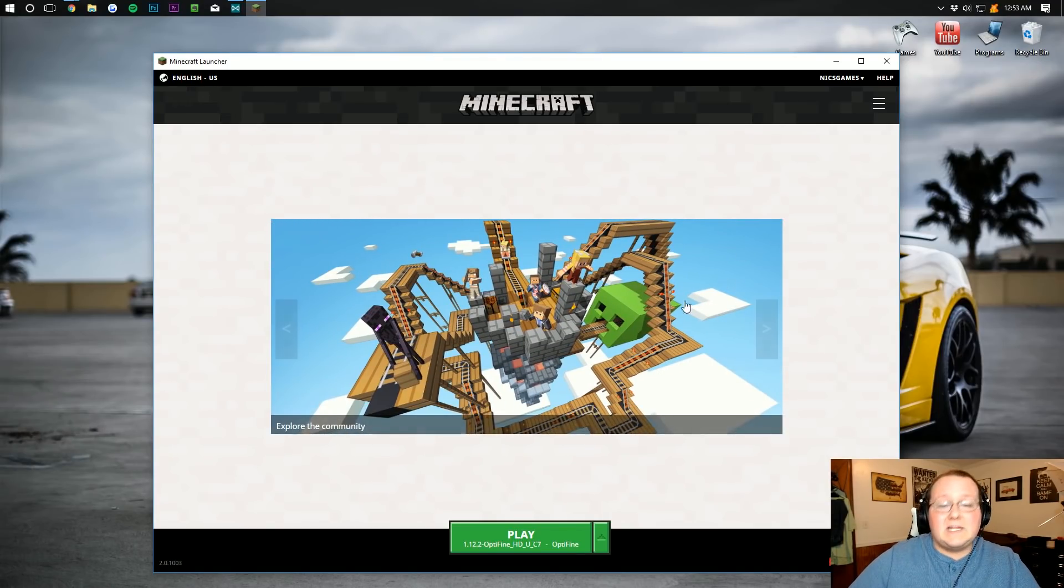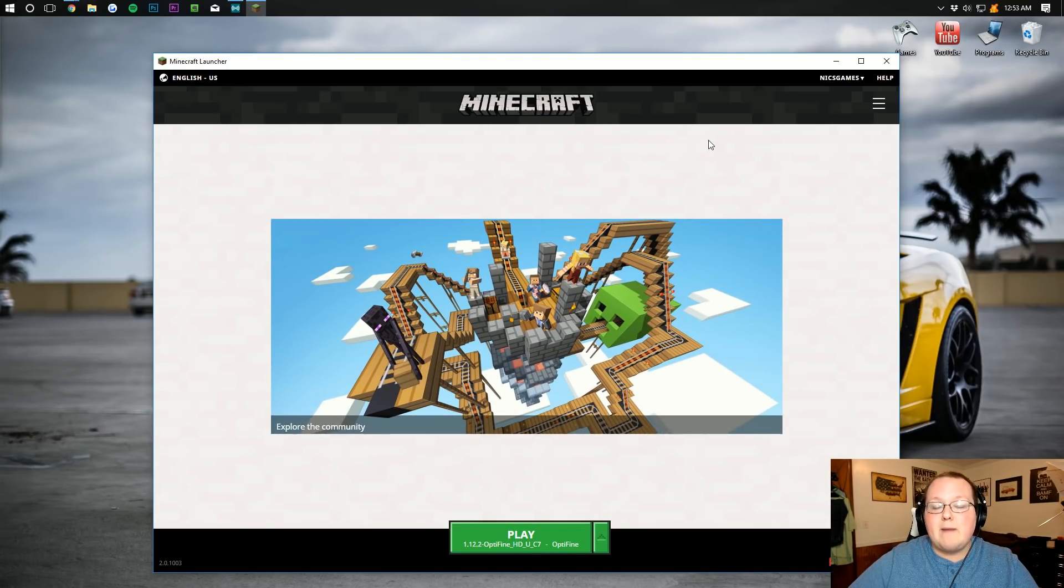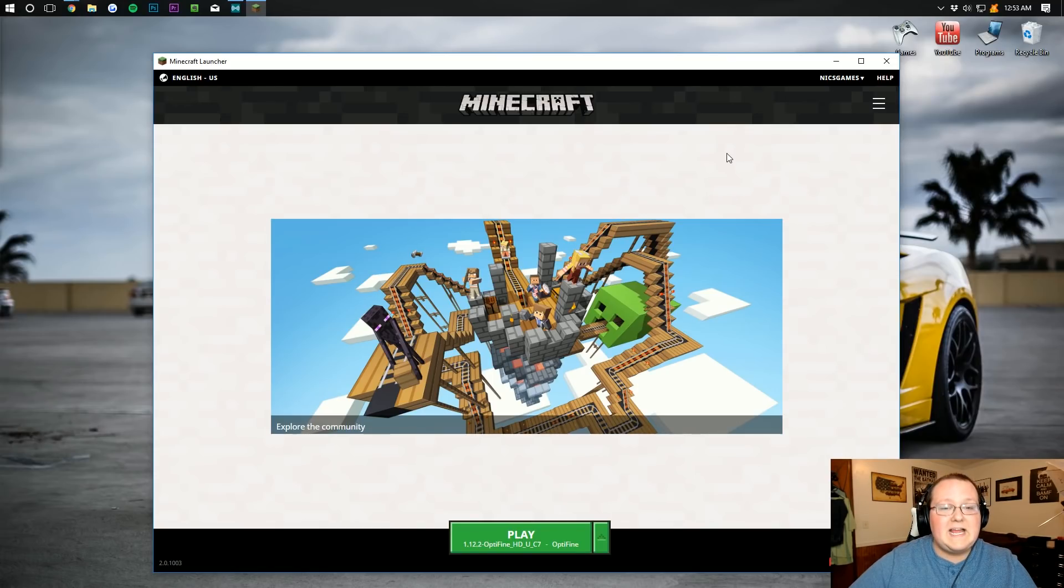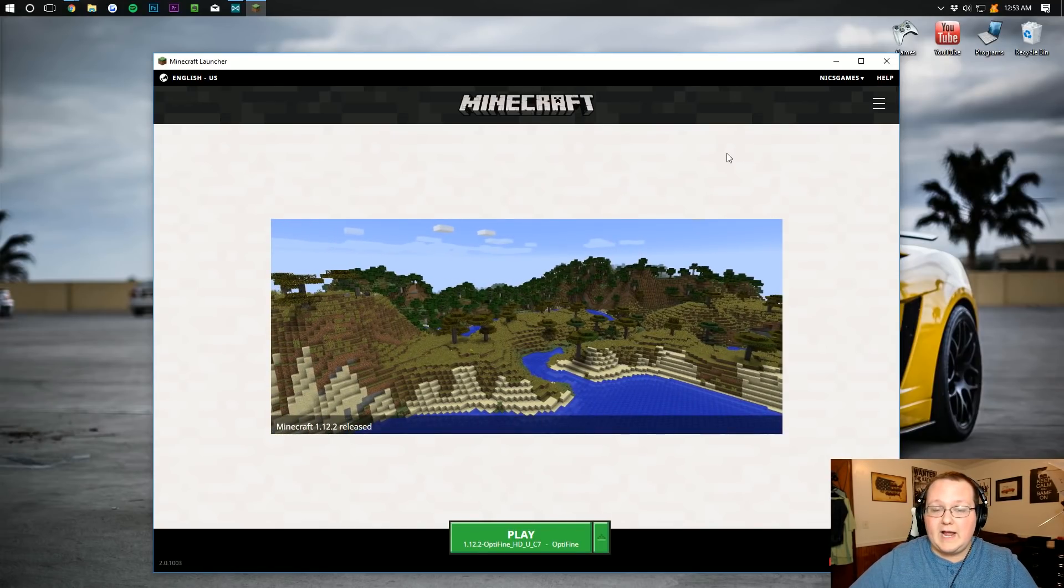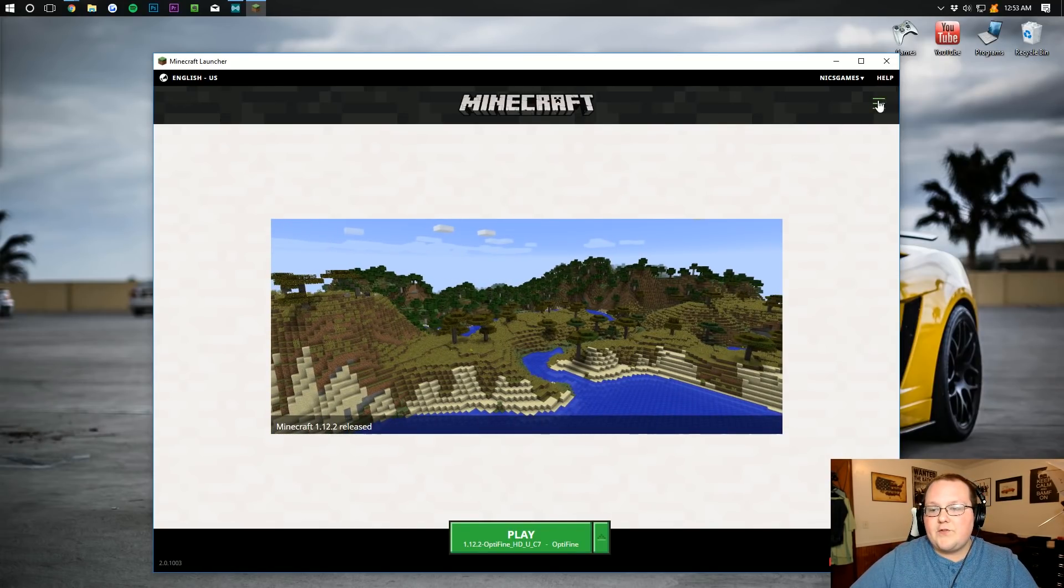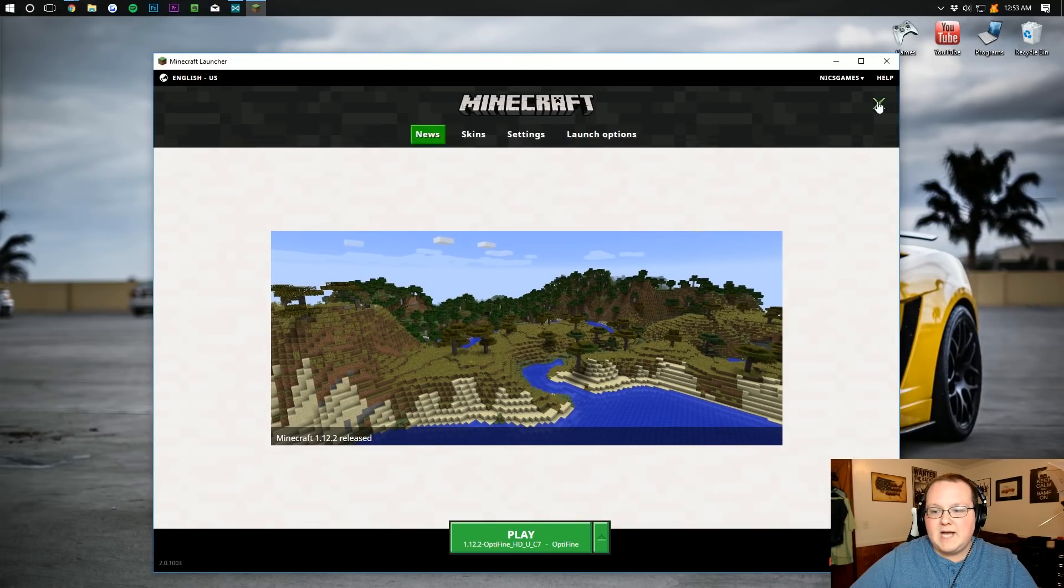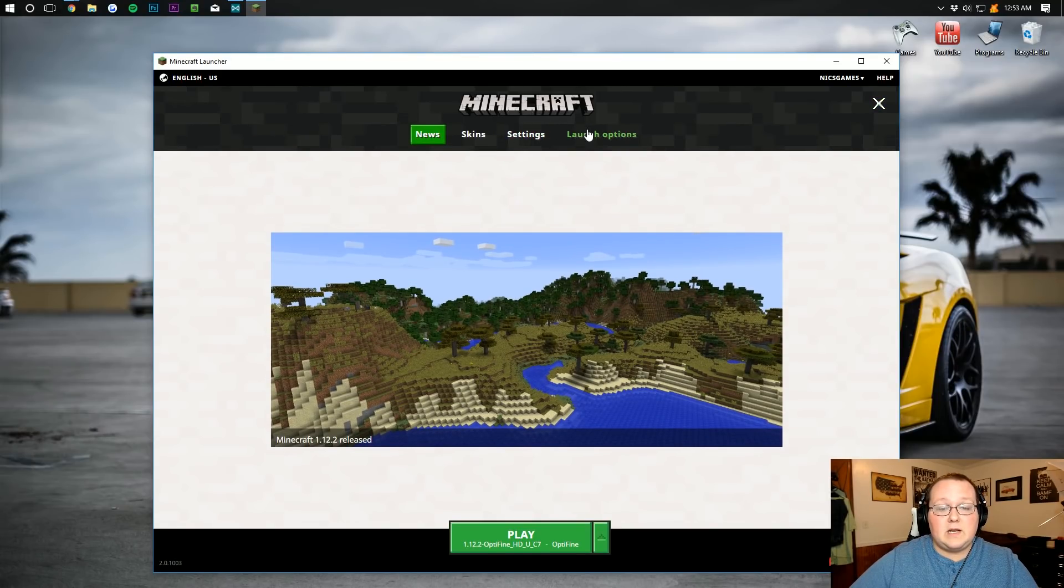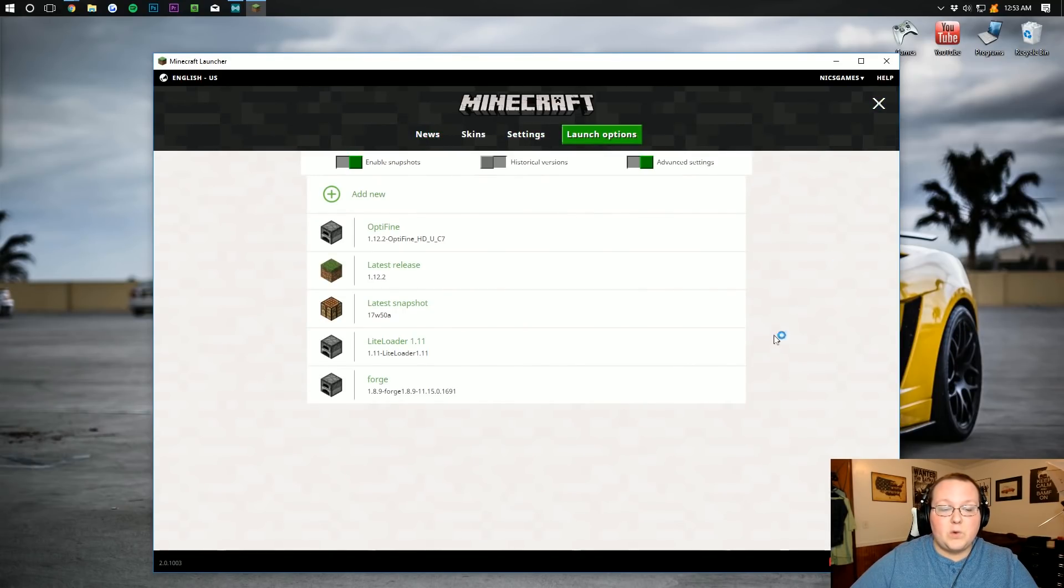As you can see, we're starting off here in the Minecraft launcher. We're not starting off in game, we're starting off in the launcher. First thing we want to do is click on the three arrows right up here in the top, and from there we want to go into launch settings.